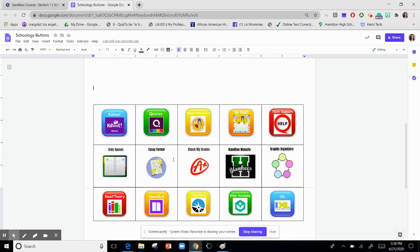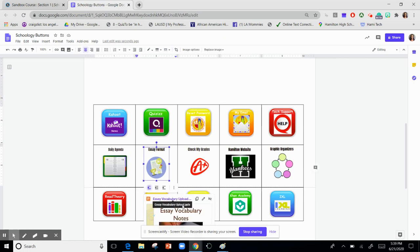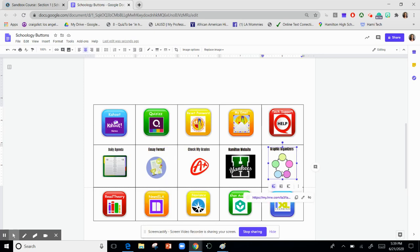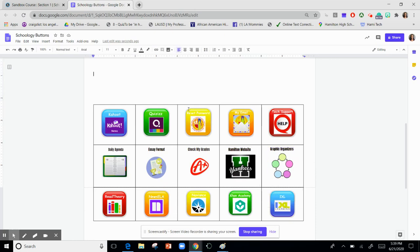You can also link a Google document. So here I have this one linked to a vocabulary PowerPoint in my Google Docs. And when the students need help on their message, they can just click that. This one is linked to some graphic organizers. This one is linked to my school website.